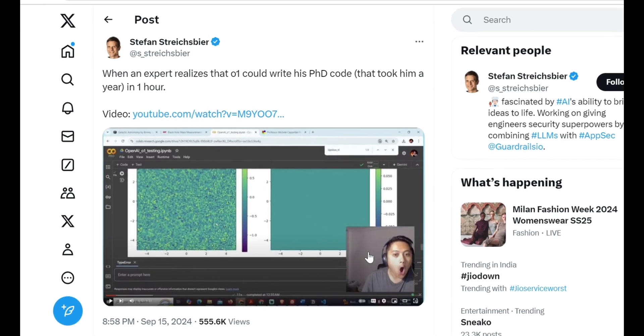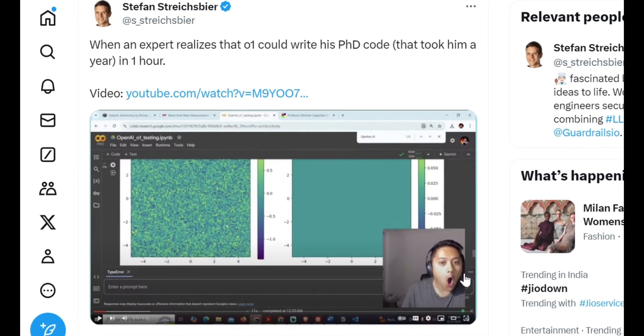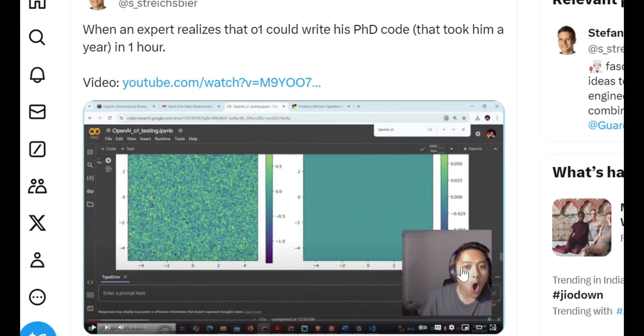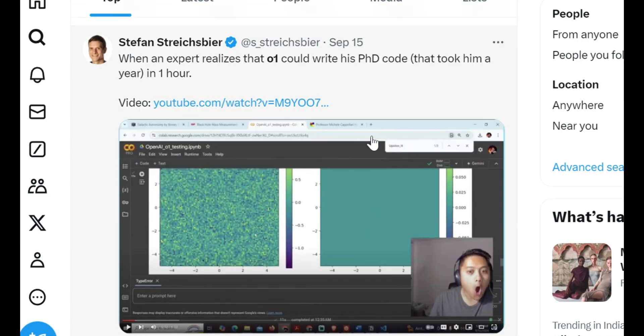So this guy, Kyle Cabasares, he realized that O1 could write his PhD code, which took him a year, in just one hour. That reaction tells you something. Not many of us realize how close we actually are to AGI.